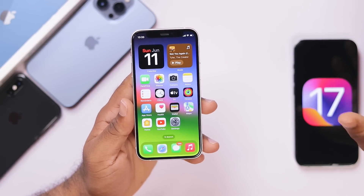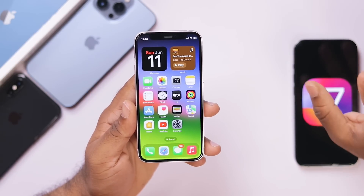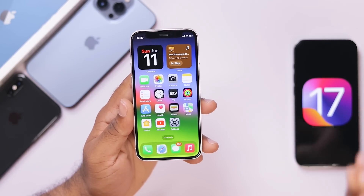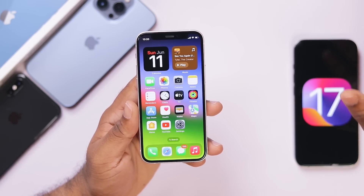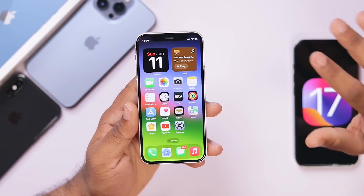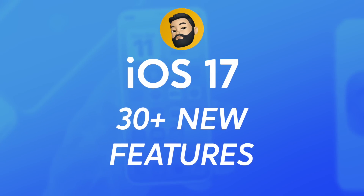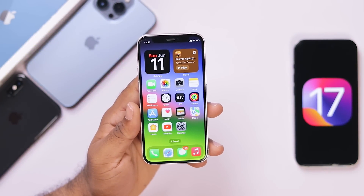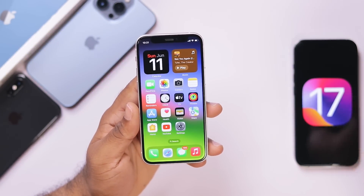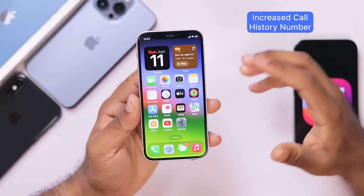After the release of iOS 17, this is a quick hands-on video. We will talk about the important features and hidden features in this video. So, this is me, Milan, and welcome back to my channel. In this video, we will talk about iPhone users.